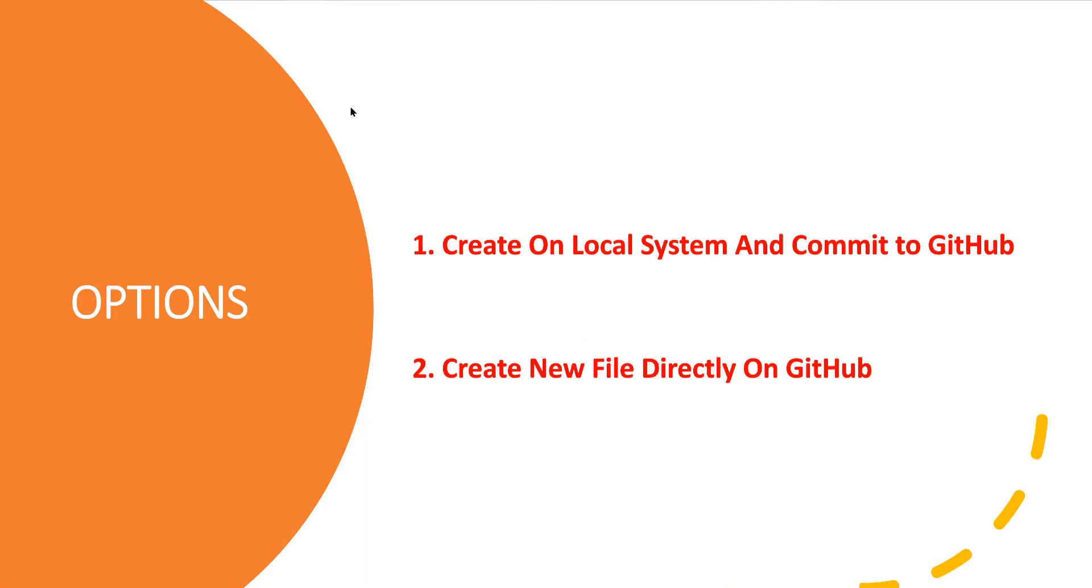There are different options to have a new file. One option is to create a new file on the local system and perform a commit and push operation to push the new file to the GitHub repository.